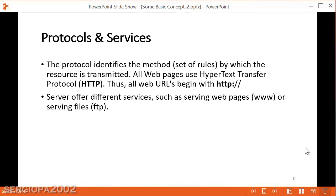The first thing that we type in that URL to ask for a resource is the protocol. Normally it's HTTP. HTTP is Hypertext Transfer Protocol, and it's the series of rules that computers have to follow in order to translate and transfer information on the internet.